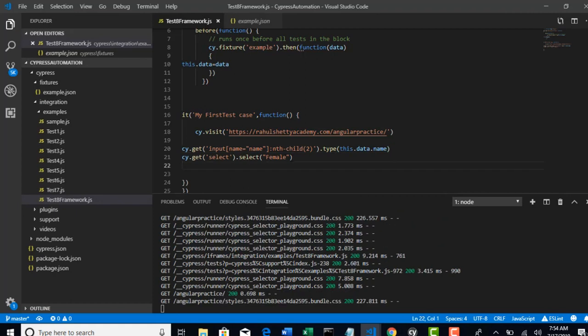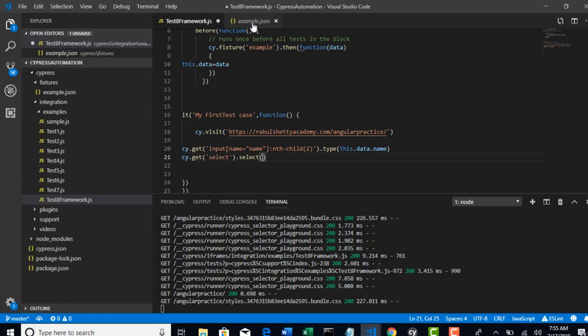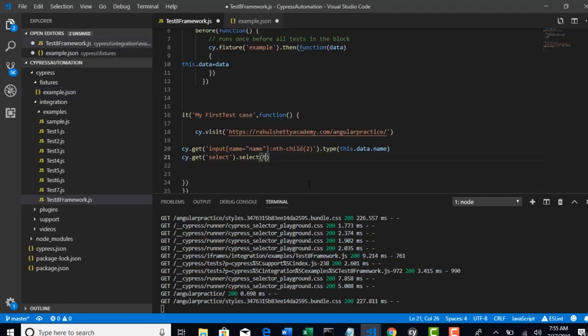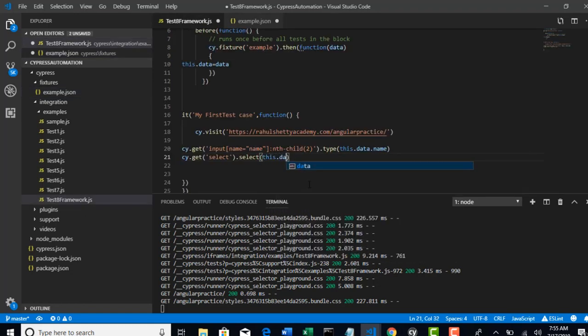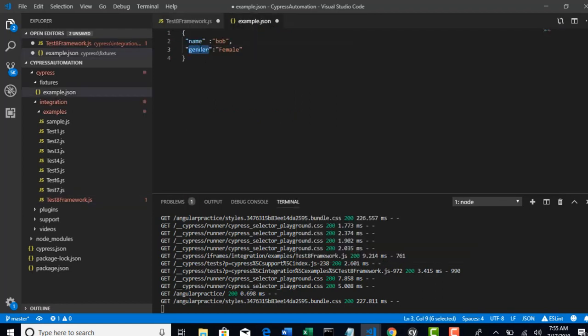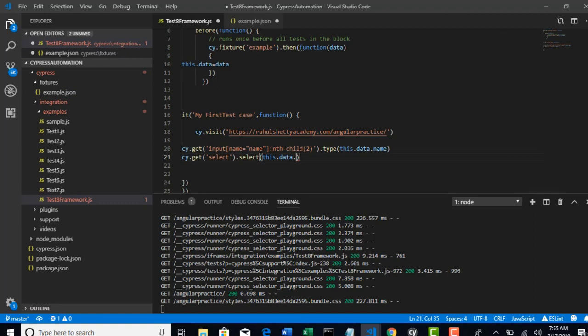Similarly, let's remove female as well. And now female also we declared as gender, right? So you need to call gender key value now. So this.data.gender.